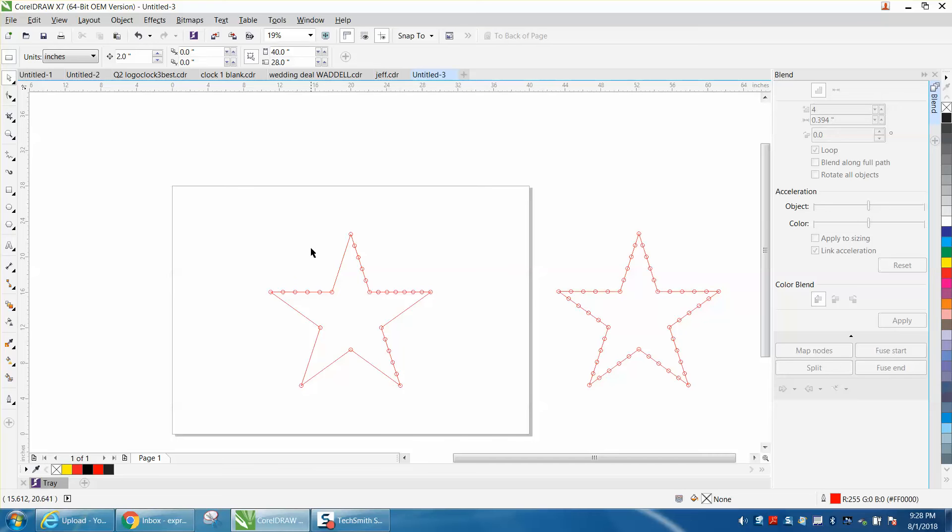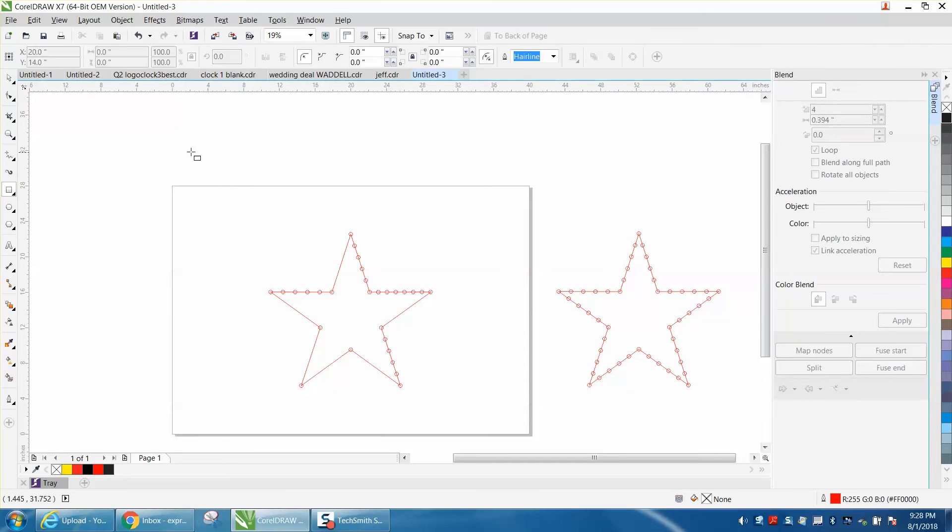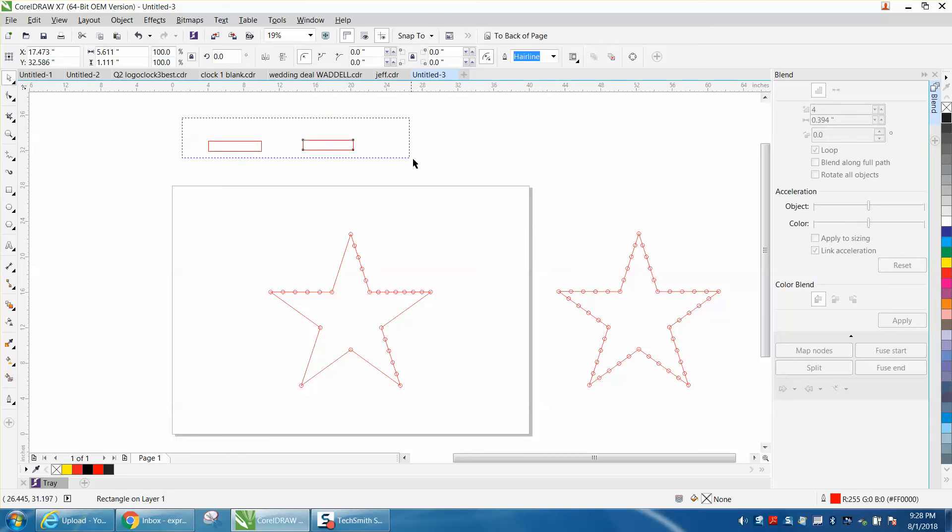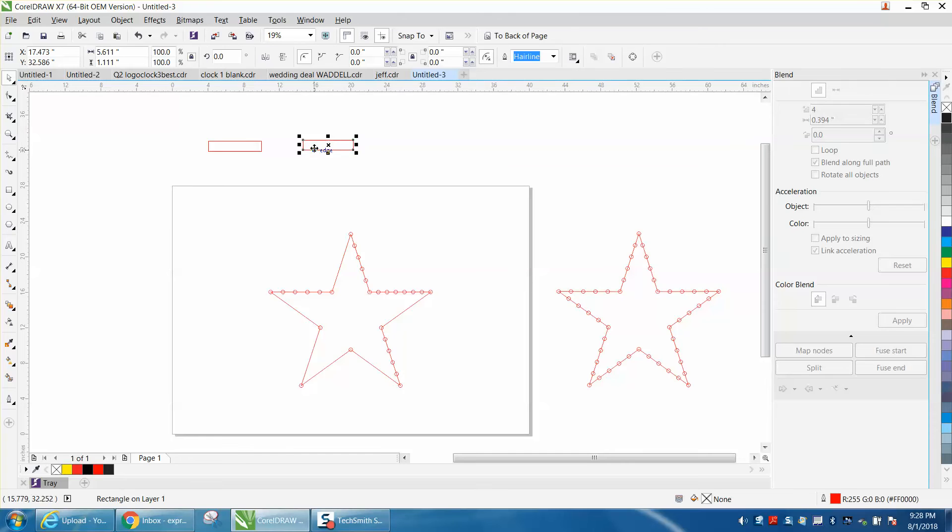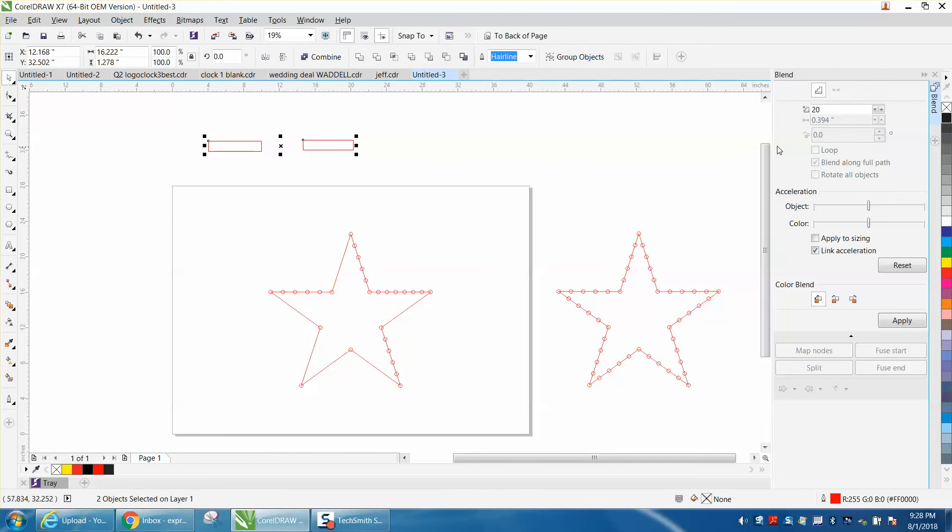So there's no way to change it. I mean you change it to, let's just draw two objects to blend now, and it's going to be 20, and you change it to four, and the next time it goes back to 20. And I couldn't find anything in tools.